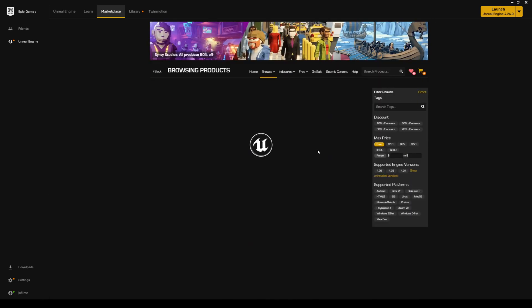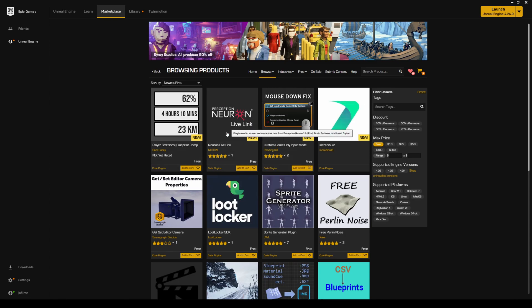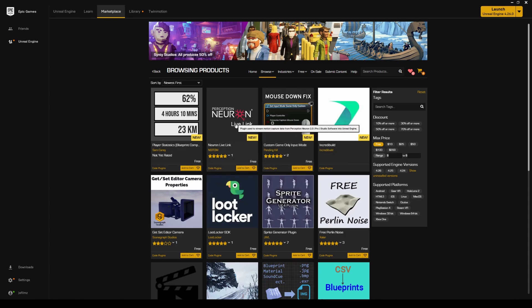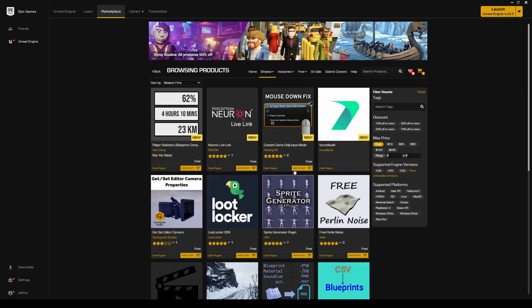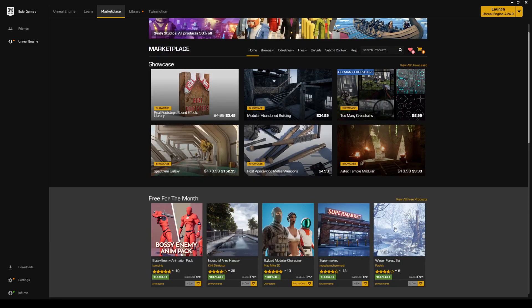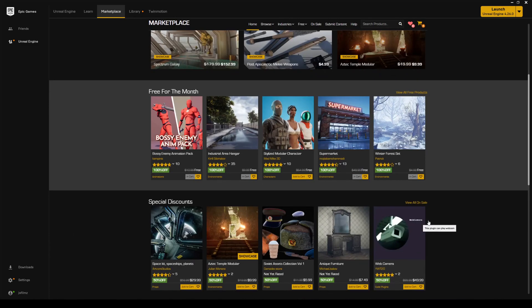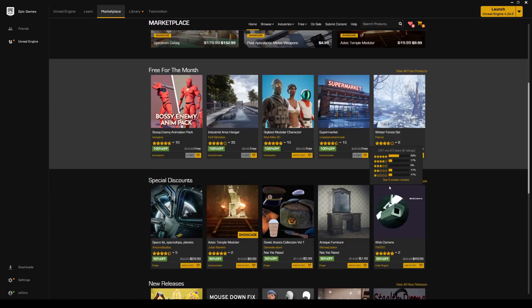And let me go ahead and click here, because we probably have more. So, here we go. Free, this is free forever. It looks like Perception Neuron Live Link is here now, which is cool. But let's go back, because that's not really free for the month. That's free forever. So, here's free for the month, like I said. It looks like it's just these five.